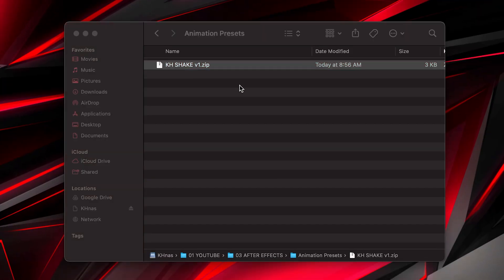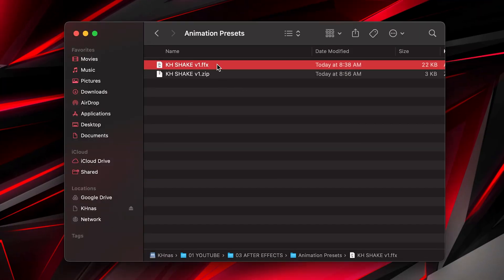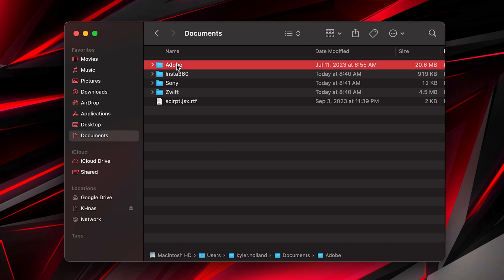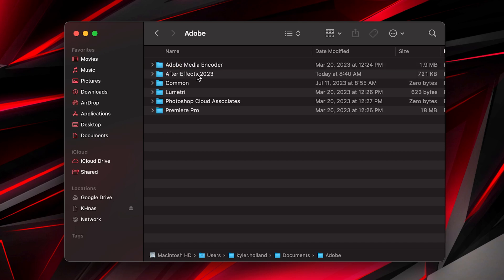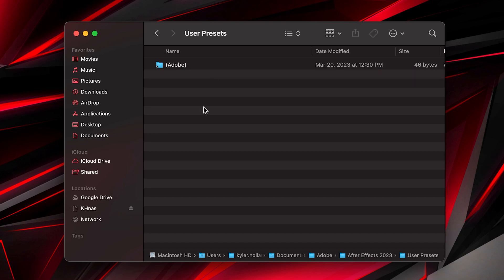For Mac, it's essentially the same. Double click on your zip layer, copy the FFX file, head on over to documents, Adobe, Adobe After Effects, and then paste it into user presets.